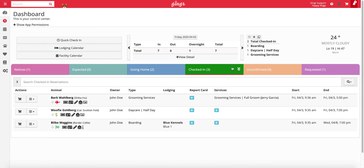Another way to check a pet in is via our quick check-in feature. Quick check-ins can be used to quickly check in multiple animals at a time without needing to schedule a reservation first. You'll find the quick check-in option on your dashboard in the upper left-hand corner.